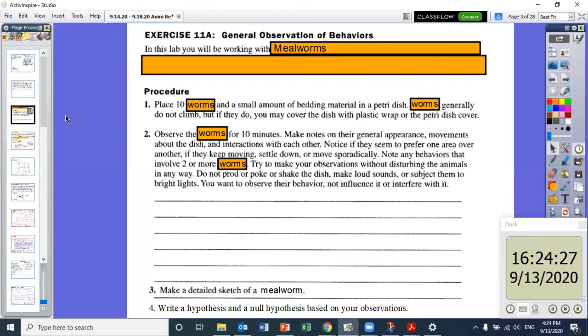For the procedure, we're going to place 10 worms with a small amount of bedding material in a petri dish. Worms generally do not climb, but if they do, you may cover the dish with plastic wrap or the petri dish cover. First, we're going to observe the worms for 10 minutes and make notes on their general appearance, movements about the dish, and interactions with each other.